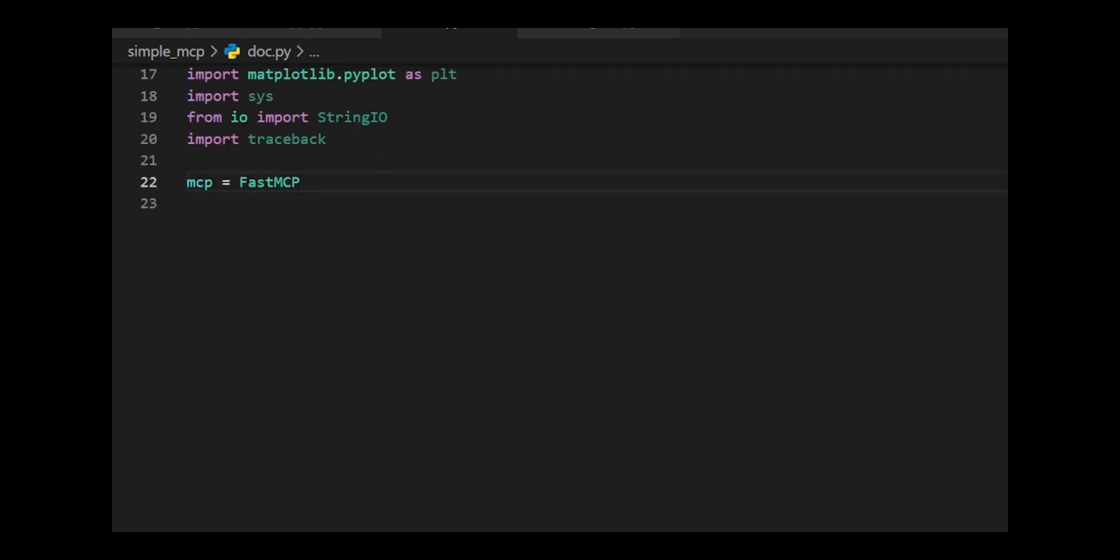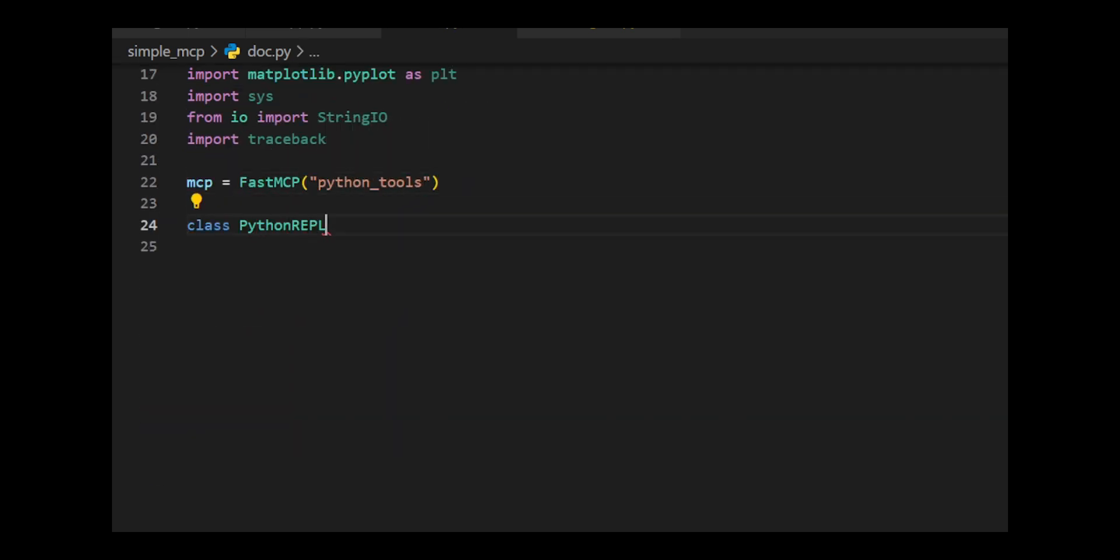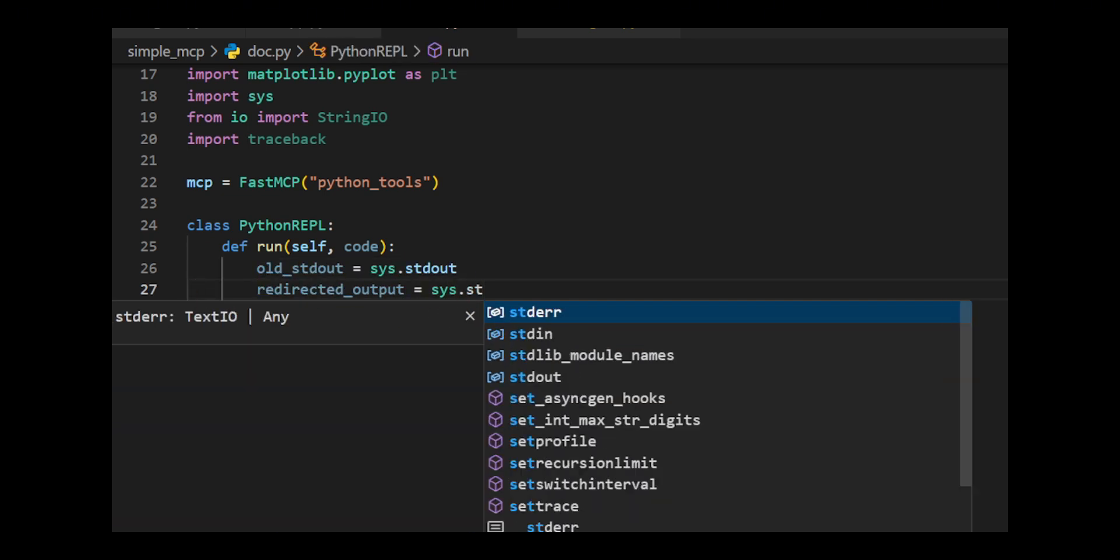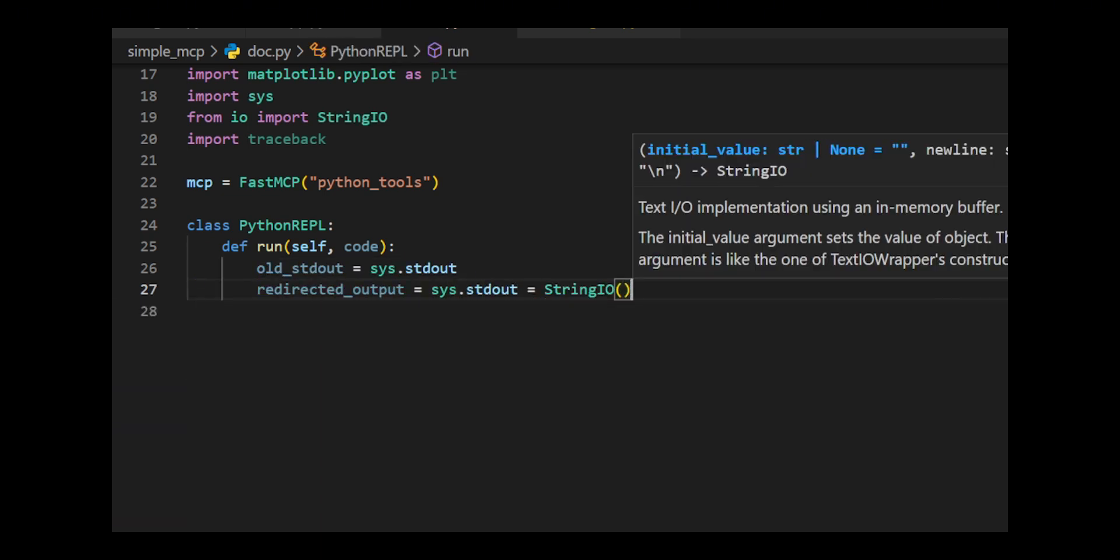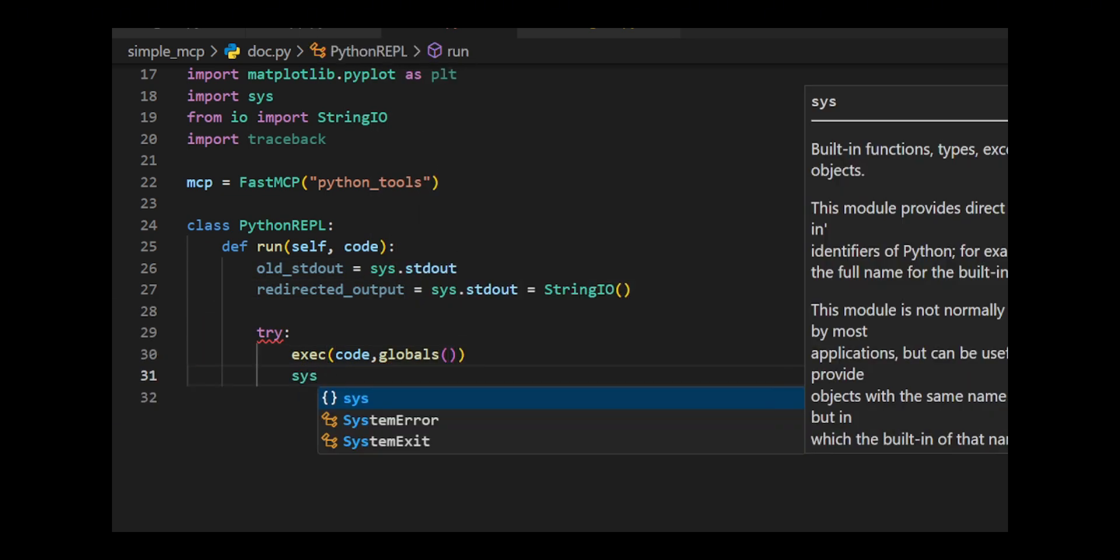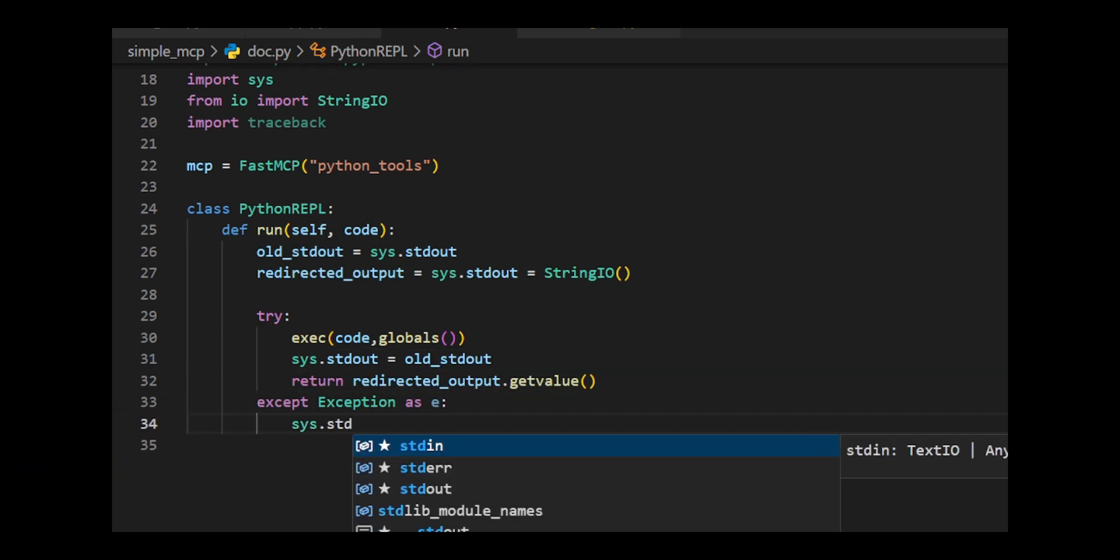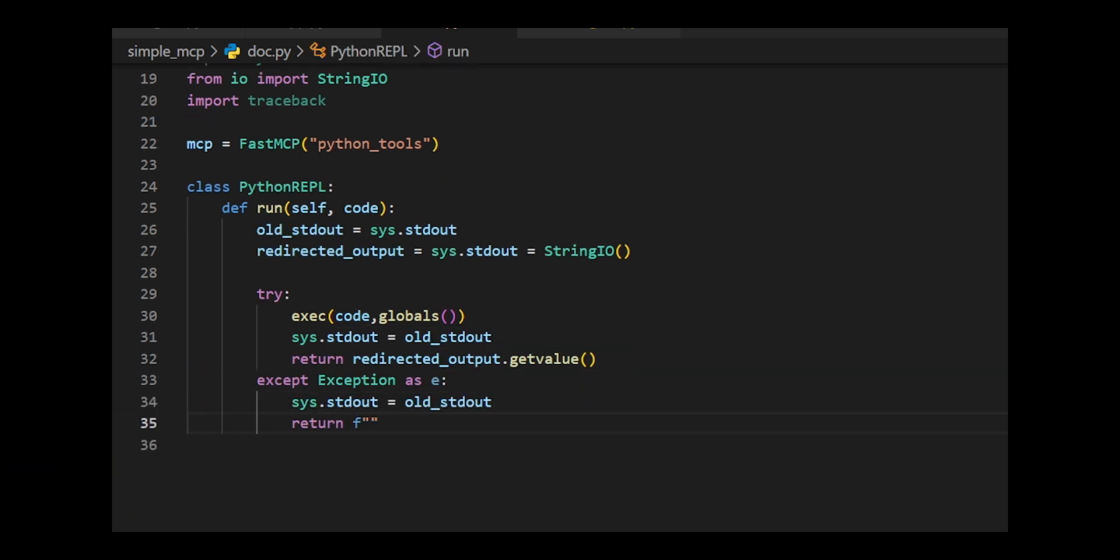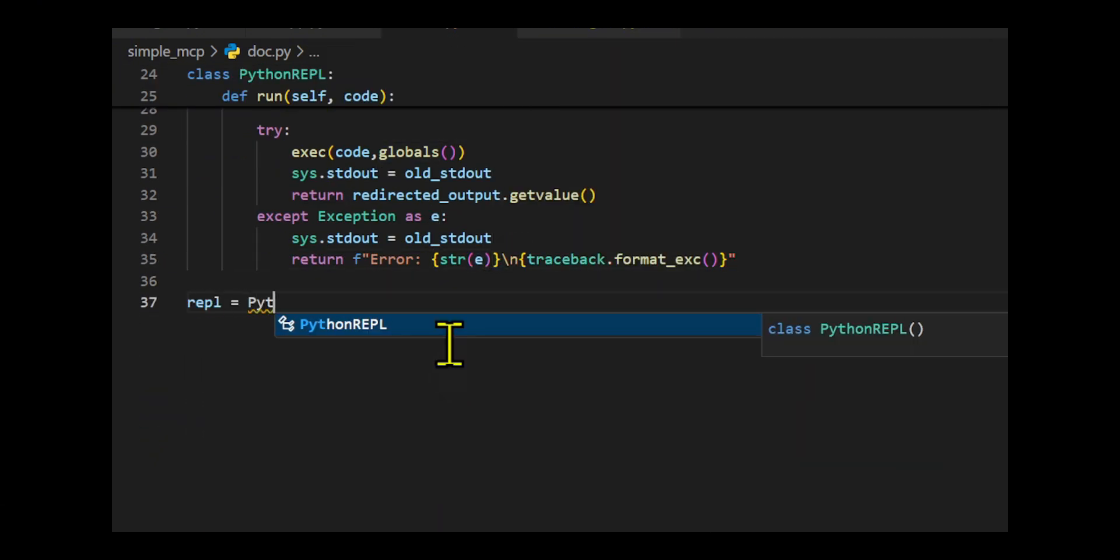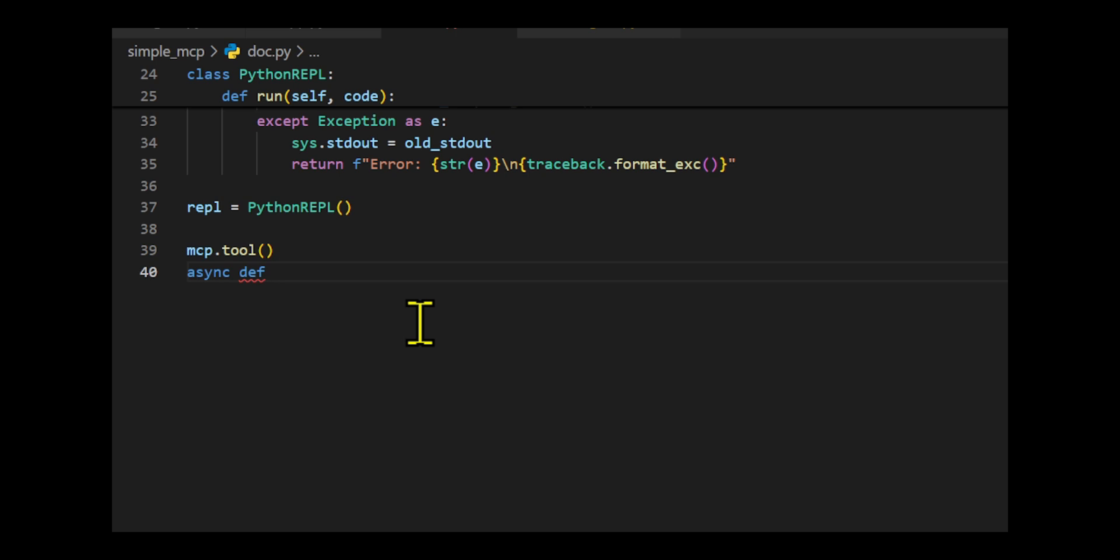Let's define a Fast MCP-powered Python tool that executes arbitrary Python code and generates data visualizations using matplotlib. It includes a Python REPL class that runs Python code in a restricted environment, redirects standard output to sys.stdout to capture execution results, and returns either the output or an error traceback.